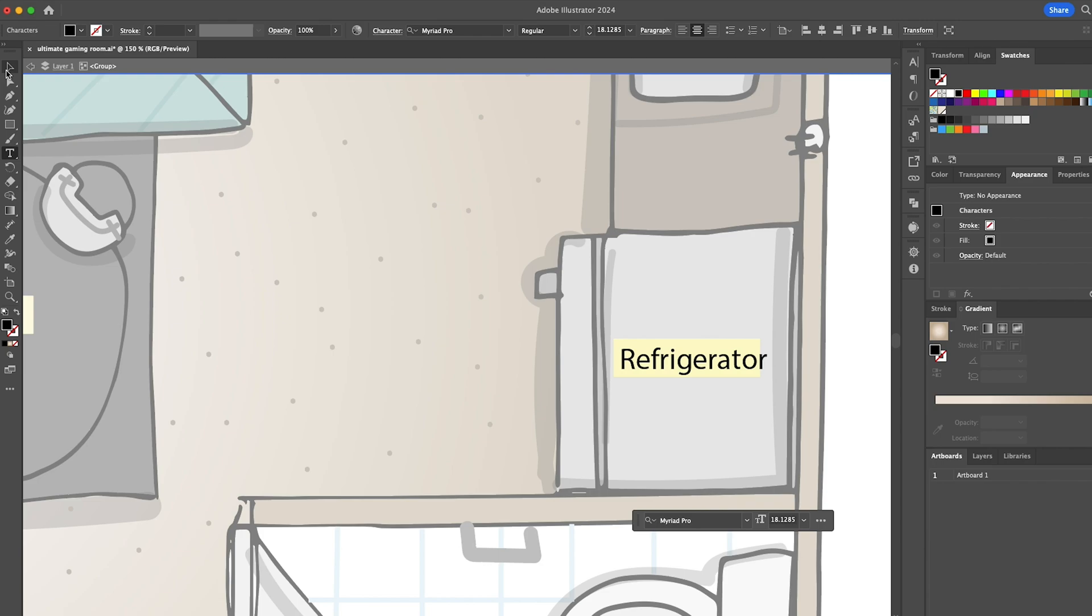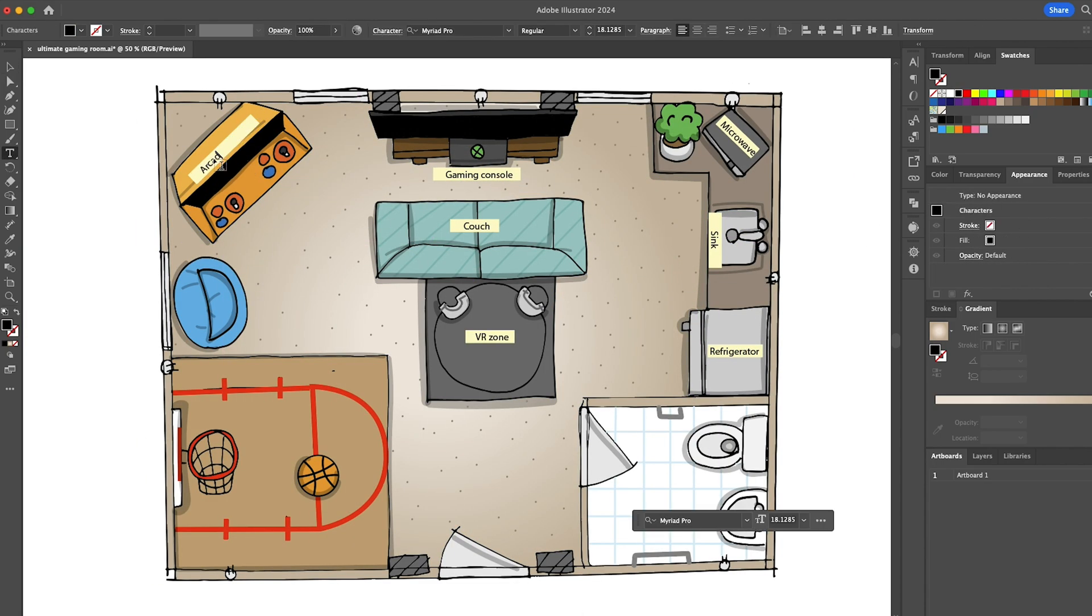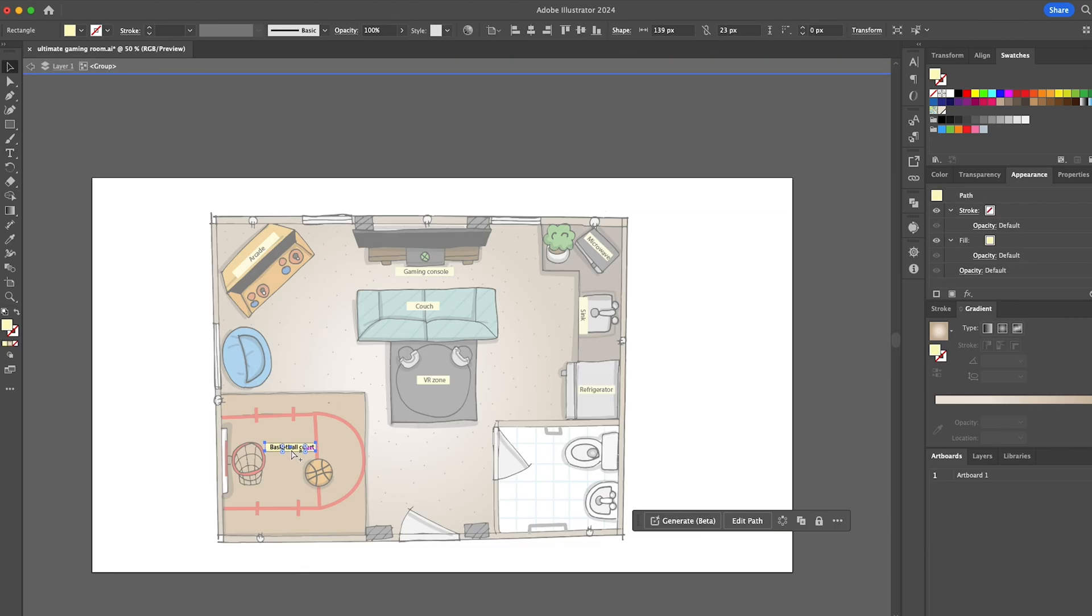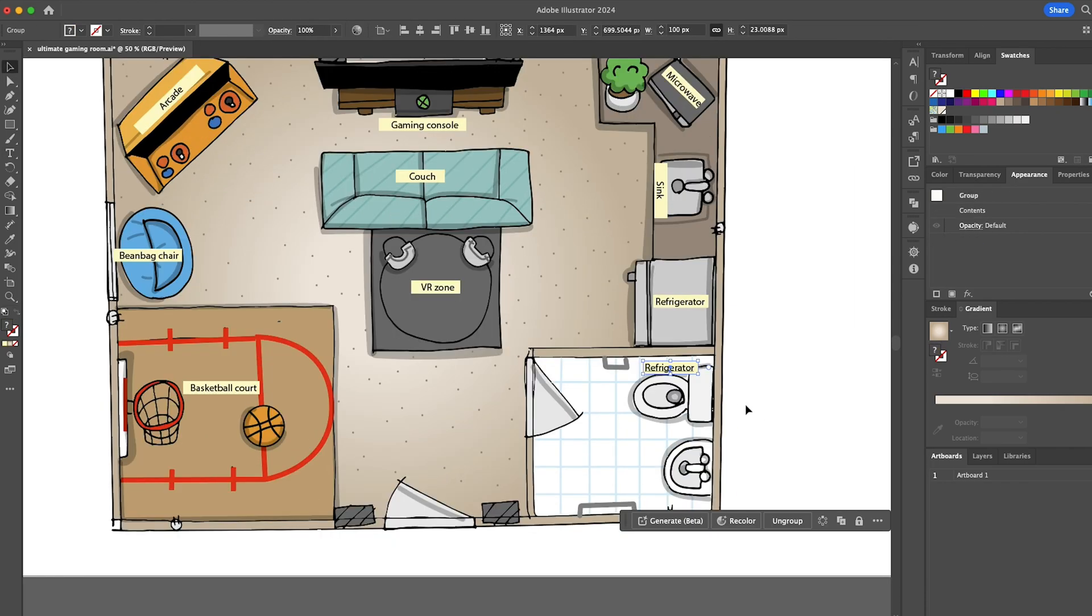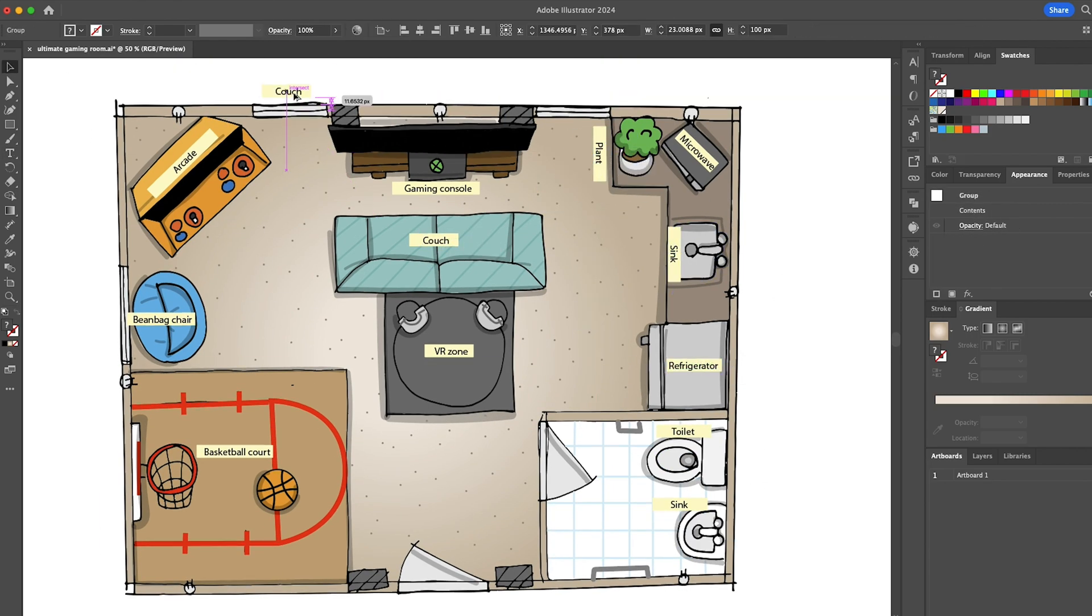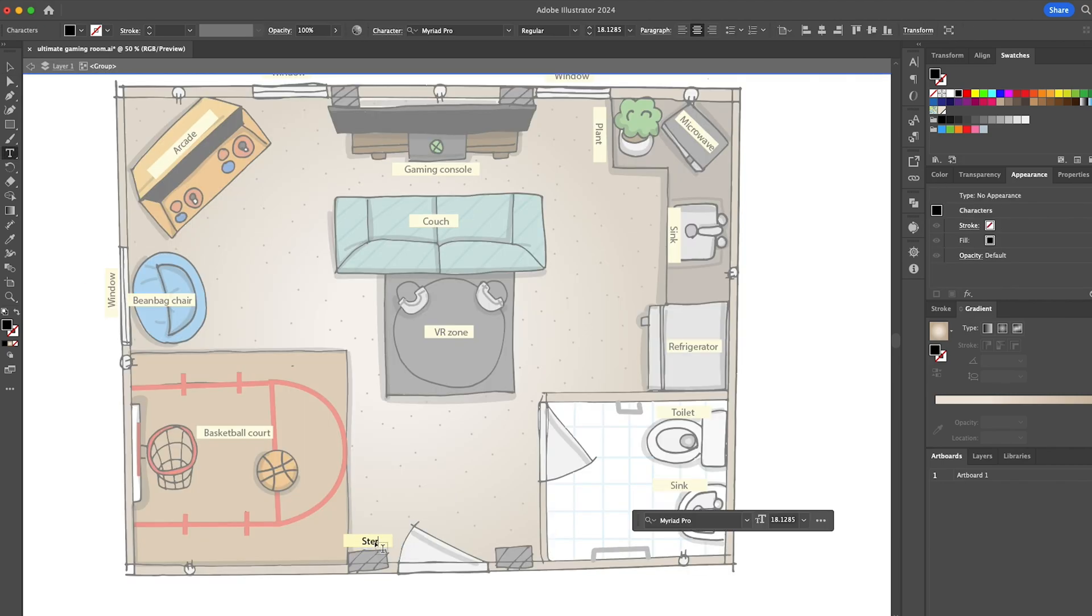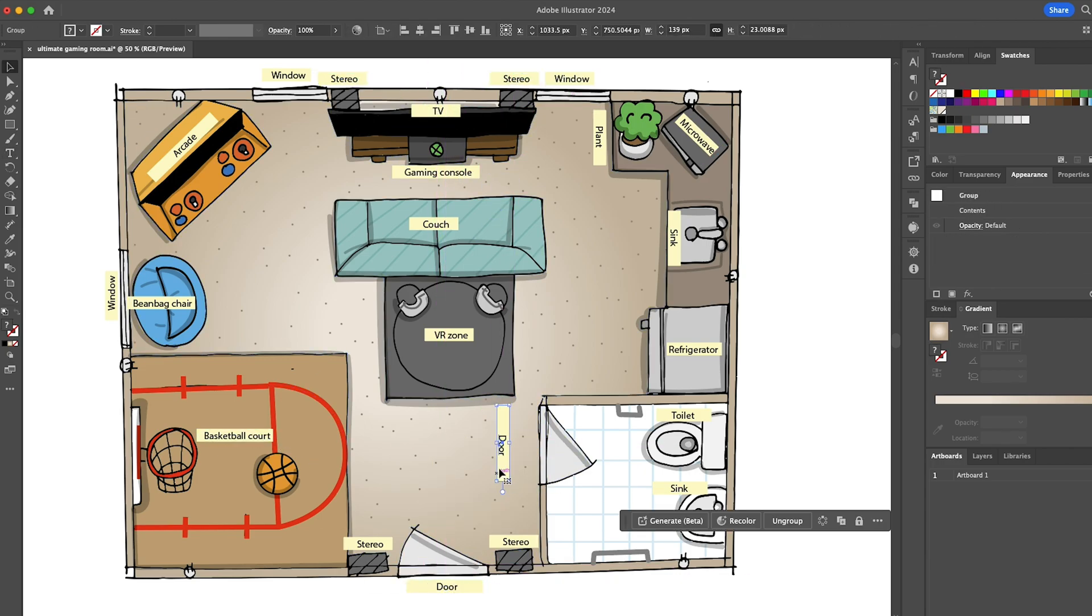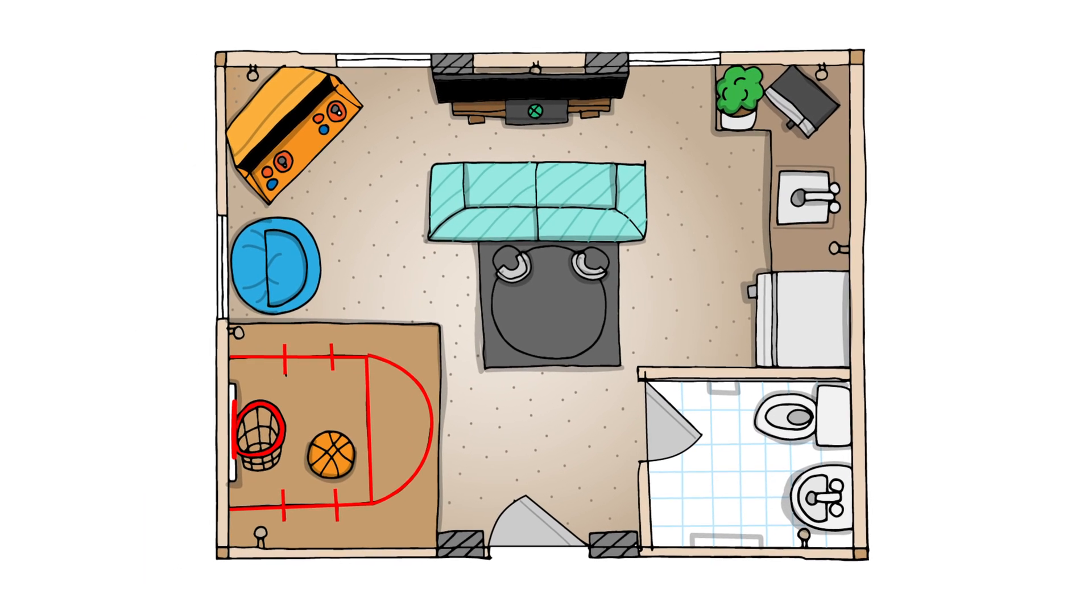Make sure I covered everything. What else? What else? Yeah. And there you have it. We illustrated the ultimate gaming room.